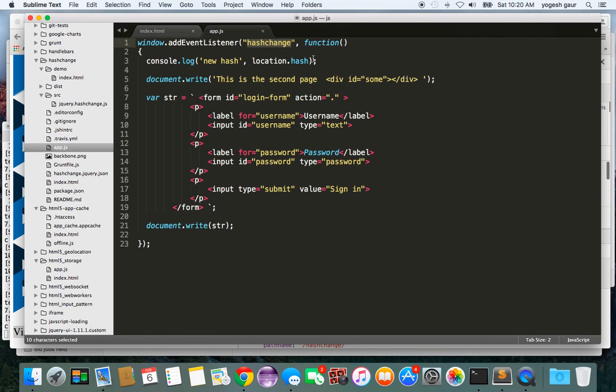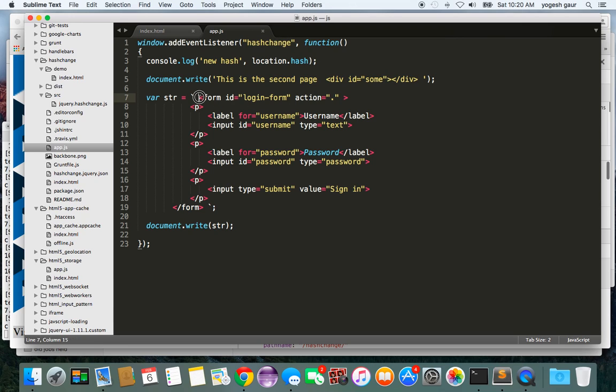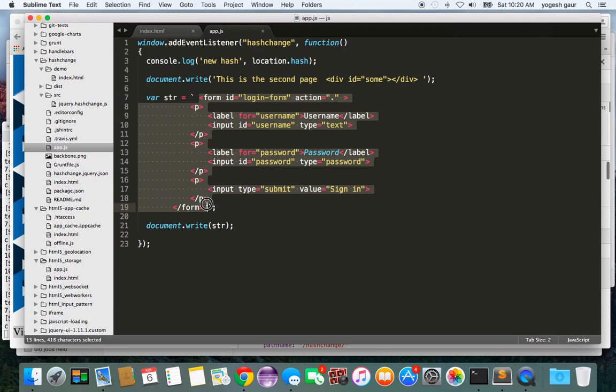When the hash changes, I'm going to write on the console the new hash value, and I'm also going to write the whole document itself. The whole page is saying this is the second page, and here I am just doing innerHTML in JavaScript. It seems to work in Chrome.